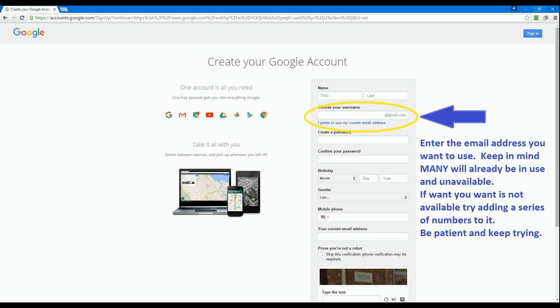You now have the opportunity to create your personal Google account or Google email address. Keep in mind, Google has been around for a very long time and most of your common names, spellings and numbers are going to be gone. You may have to be creative with this to find a Google name that you like.